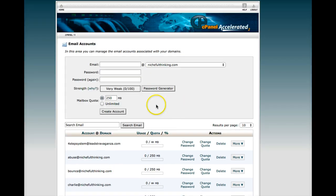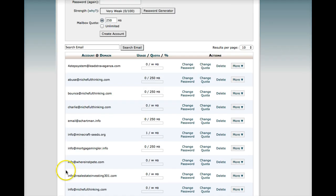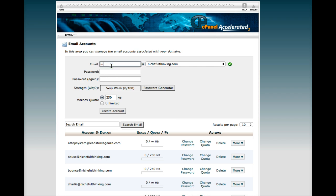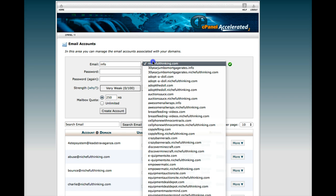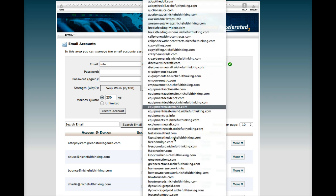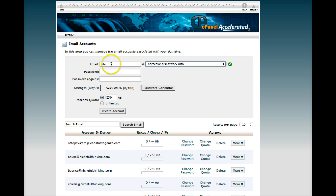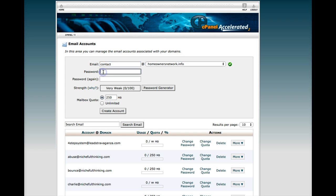Okay, if you already have the email account set up, then you can skip the next few seconds. But here, I'm going to go ahead and show you how to do that. I'm going to go info at and I want to create one for homeownersnetwork.info.